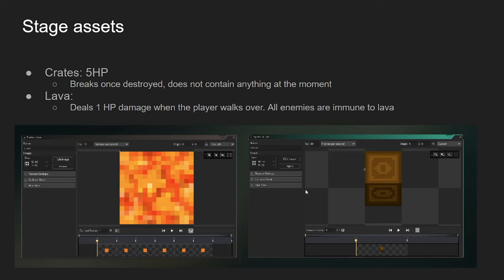And then, there's lava. Lava only affects the player. All enemies are immune to lava damage. But, yeah, you walk over it, you get dealt 1 damage. Nothing too crazy.